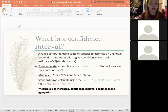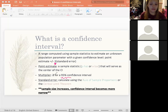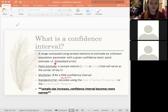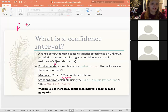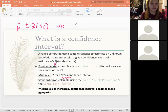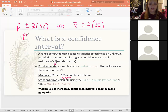The two forms of the confidence interval equation: if we're talking about proportions, it's P-hat plus or minus two times the standard error. If we're talking about means or quantitative variables, it's X-bar plus or minus two times the standard error. Those are your two options depending on whether you're talking about proportions or means.